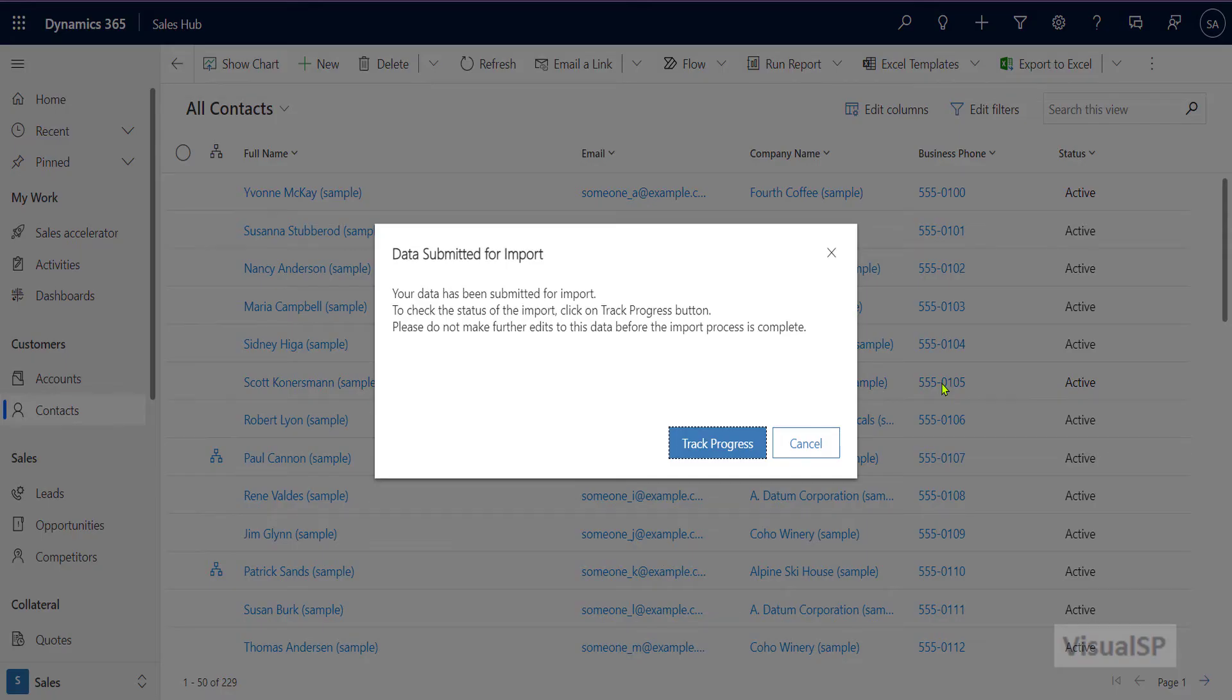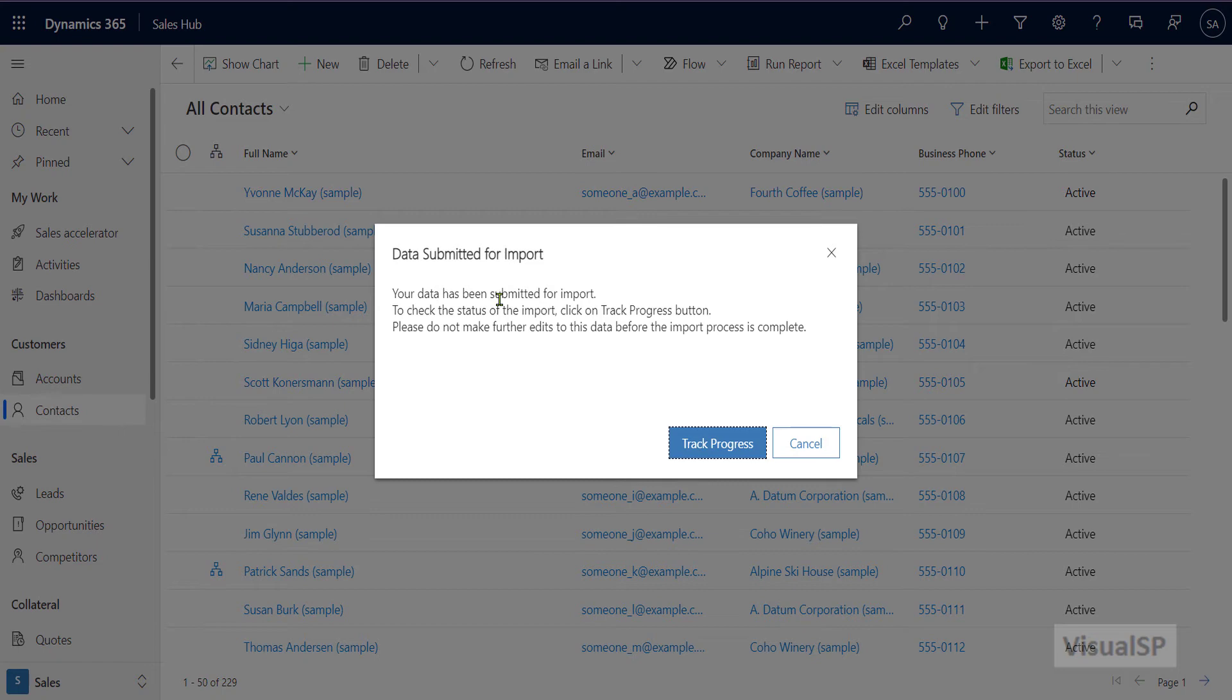It takes a few seconds, but then it gets to this window, letting you know that the data changes you did have been submitted for import. So what it's doing in the back end, it's actually importing those changes in and it's going to let you know when those things are done.